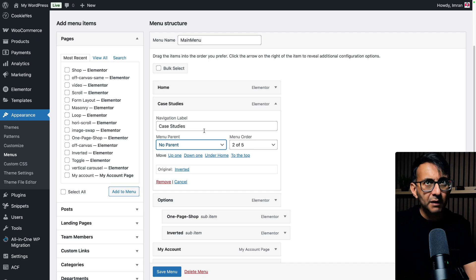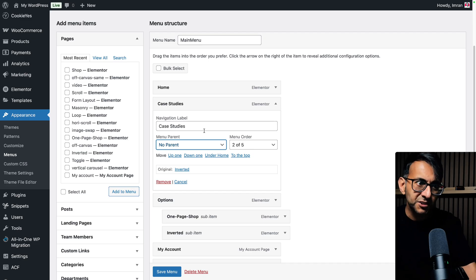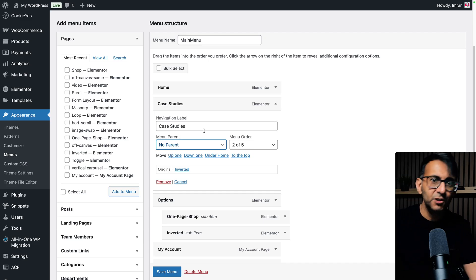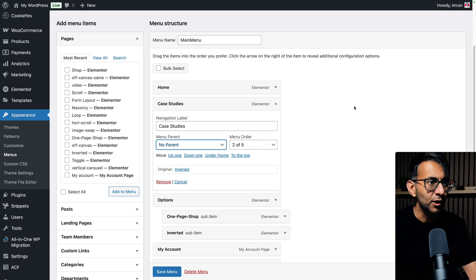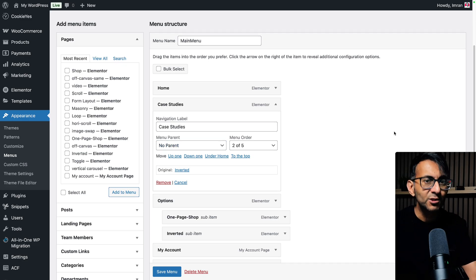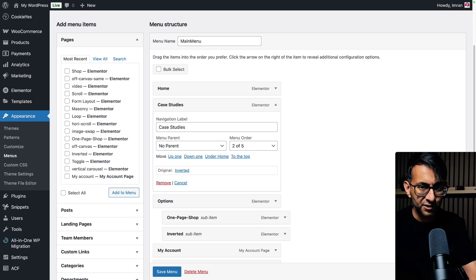And you might go, well, okay, we've got to drop in a code snippet, a bit of code here and there. No, this is all you have to do.